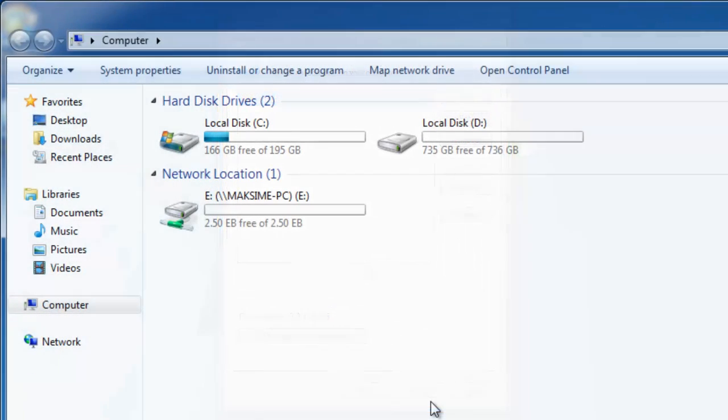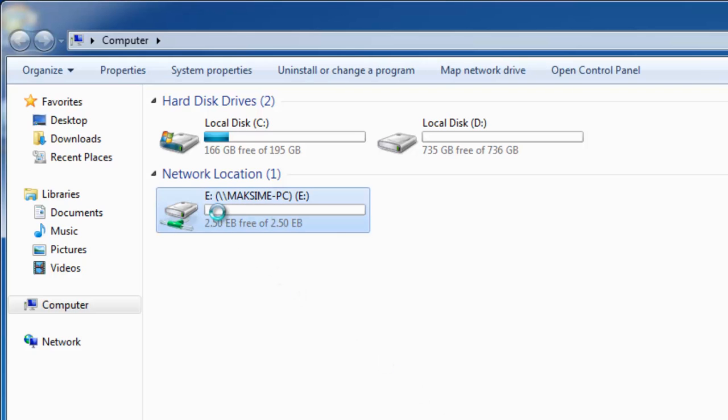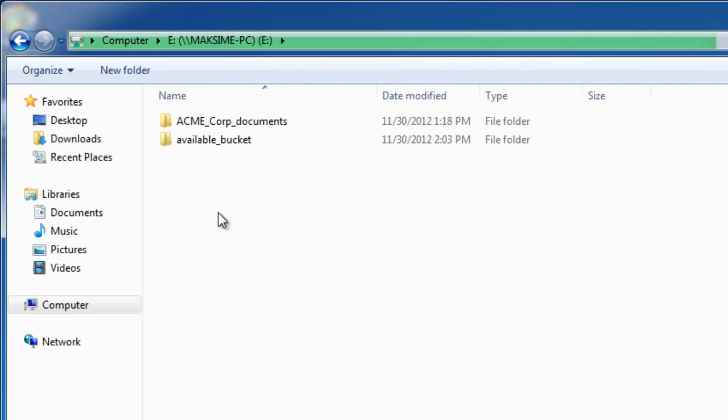Now let's go to My Computer and see that our cloud storage is mapped as a local disk.